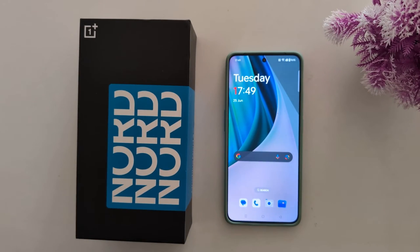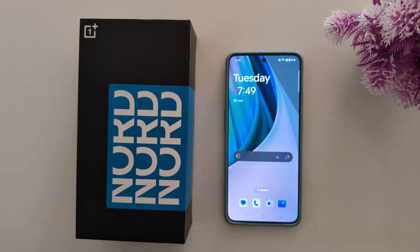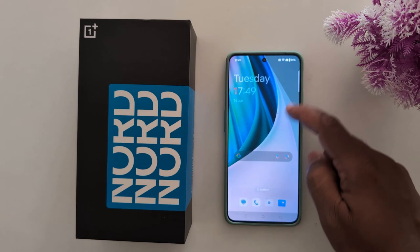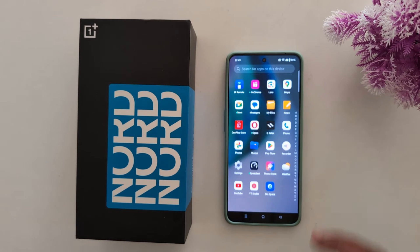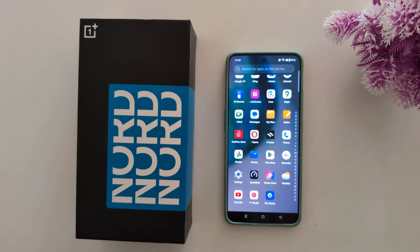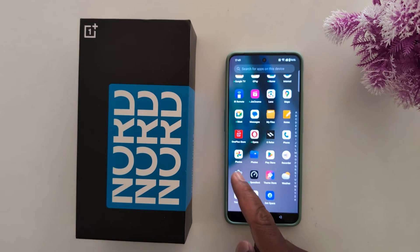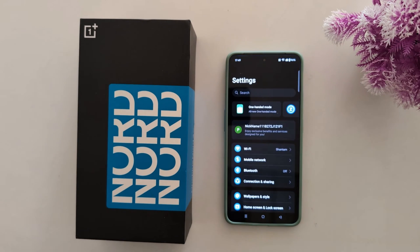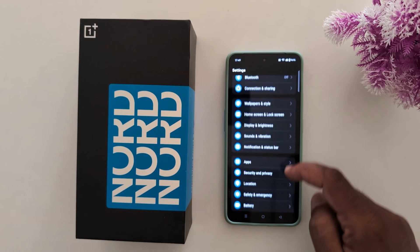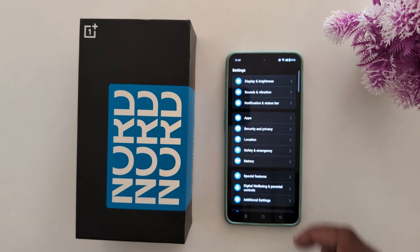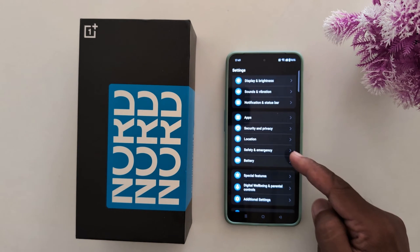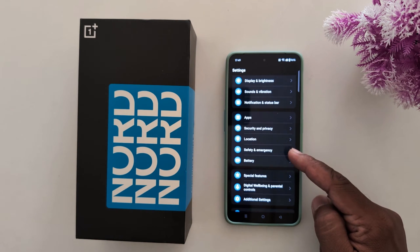How to add emergency contact and info on your OnePlus Nord 3, Nord C3, Nord C4. Open the app drawer on your device, tap the Settings app, scroll down, and tap on Safety and Emergency.